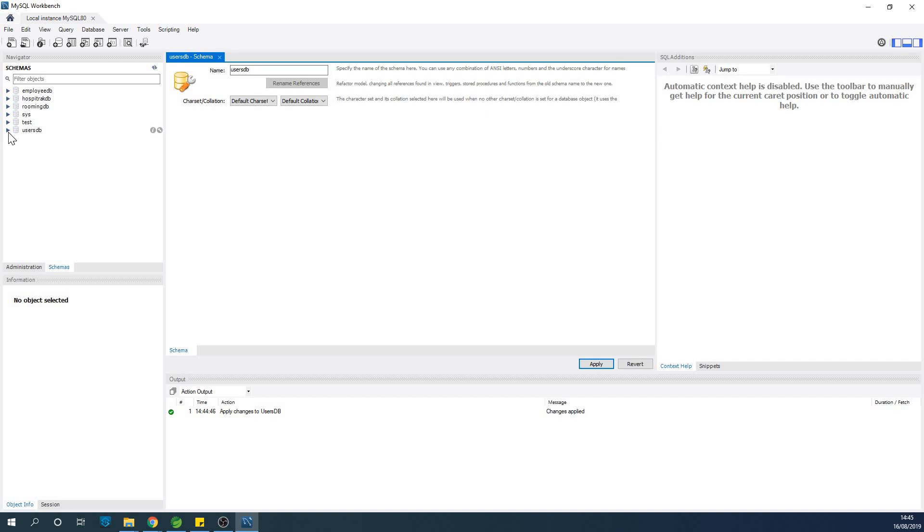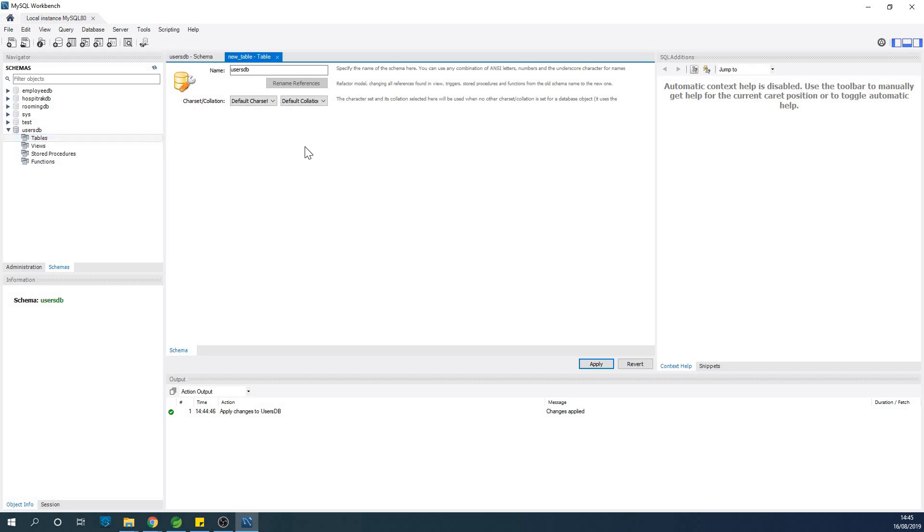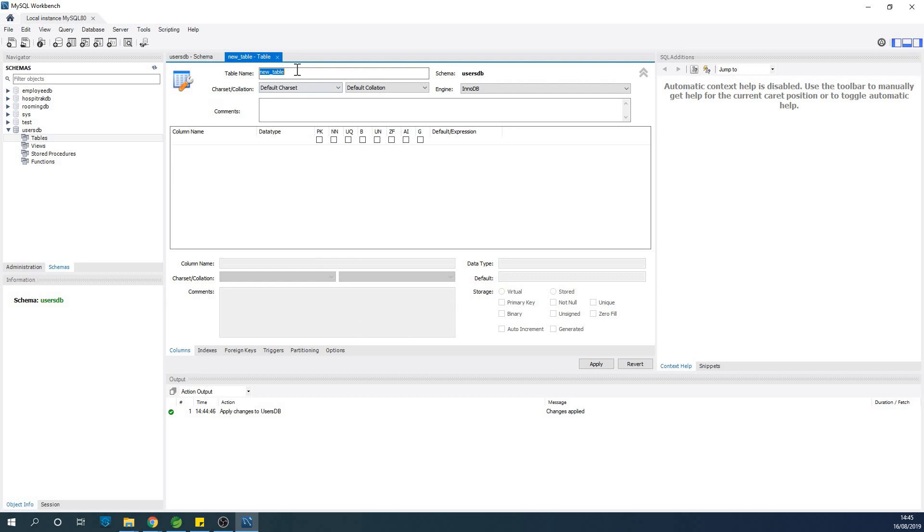So we've created a database called usersdb at this point, and the next thing we want to do, the next logical thing, is to create a table inside this database. To create a table, you expand the database tree and then choose tables and say create table. When you say create table, the first thing you do is to give it a name. So let's call it student.